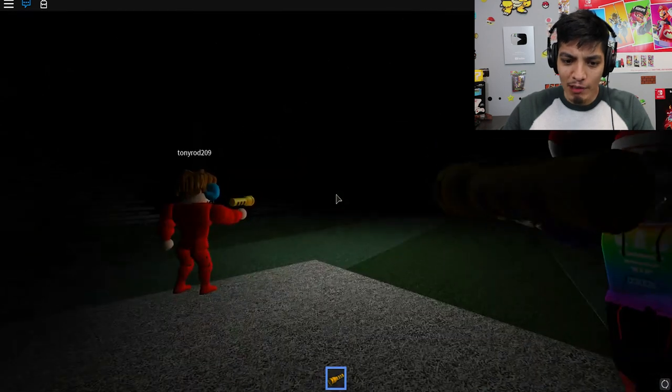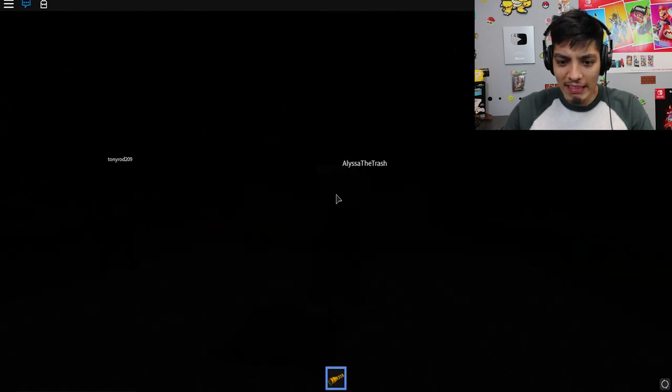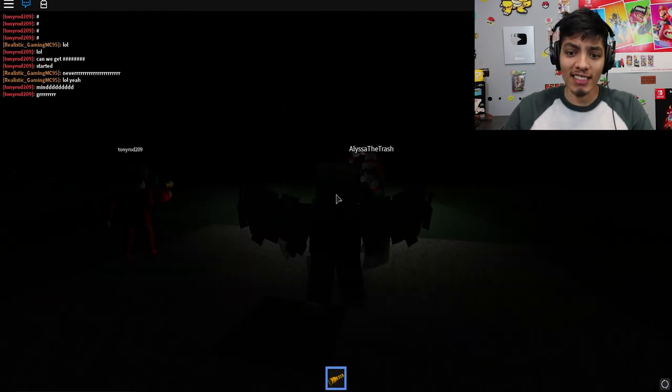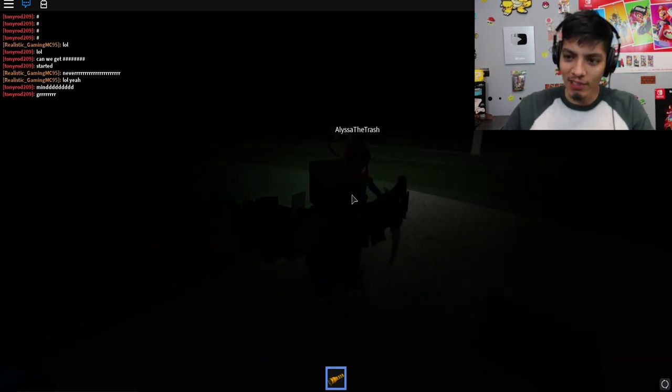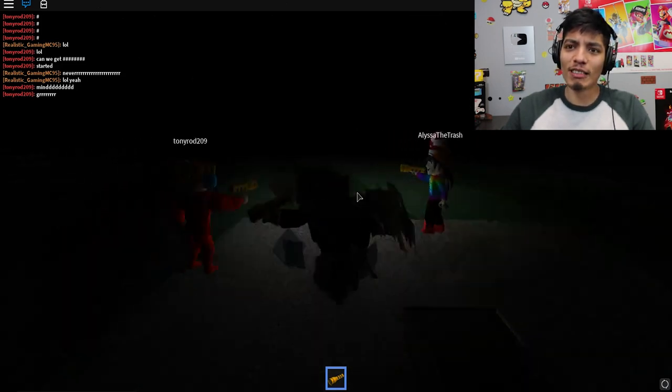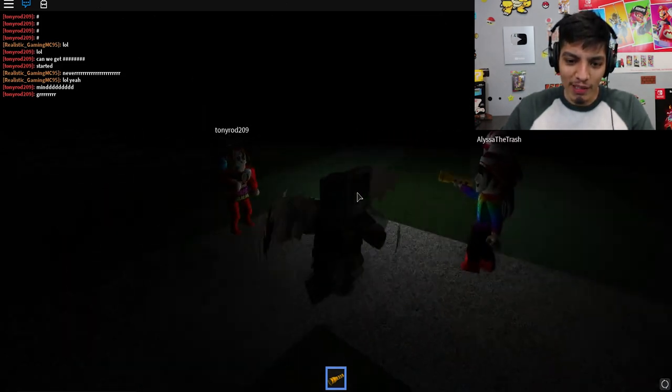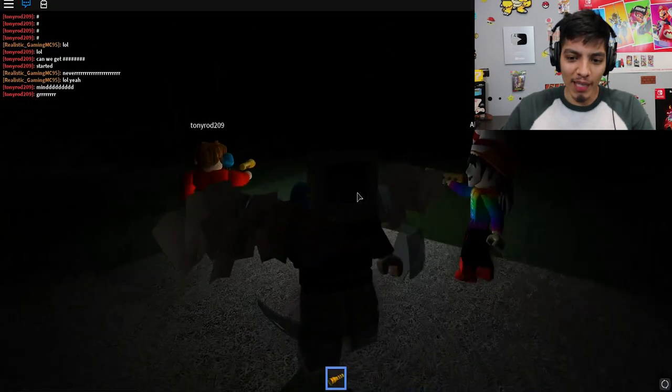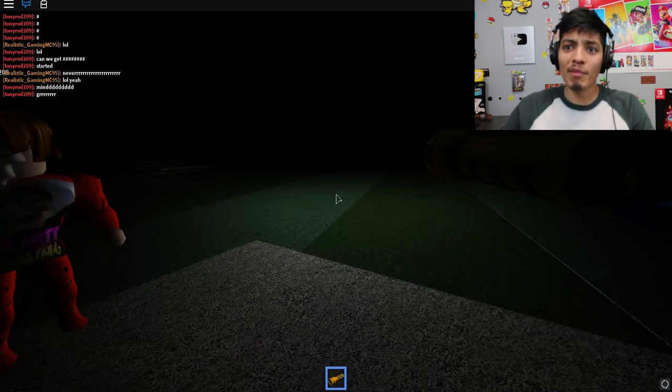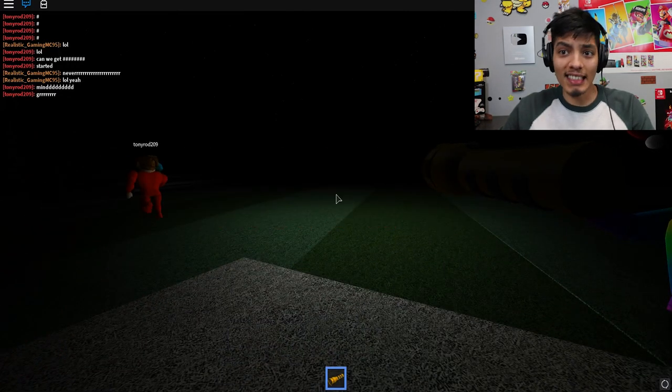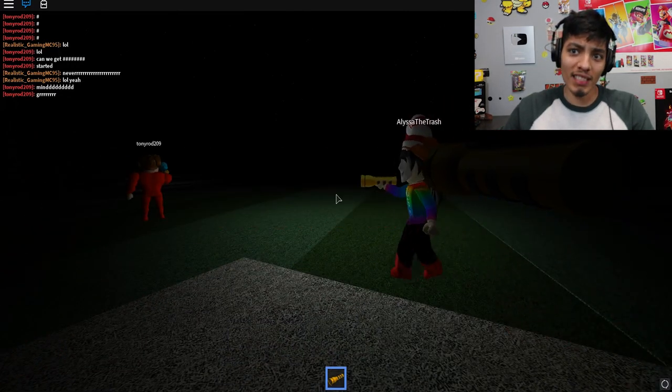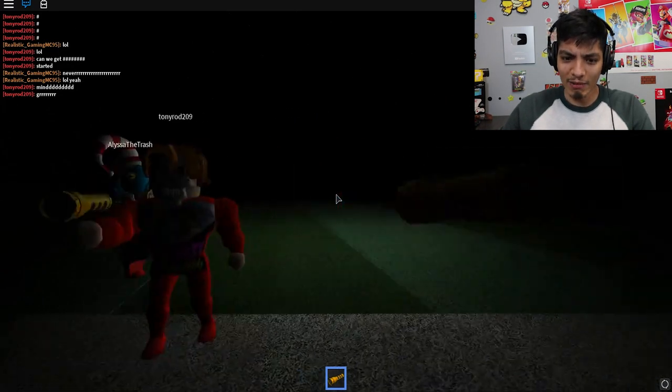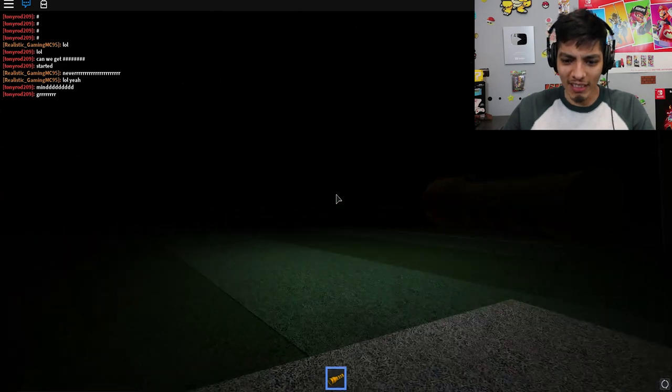Look at this. It's pitch black. Can't see a thing. Good thing we have these flashlights. Okay, so we're here with AlyssaTheTrash and Tony Rod. And Twitter, say hi, buddy. Today we're going to be playing Horror Break, which is basically Jailbreak but it's pure horror. You know we like doing that horror stuff.